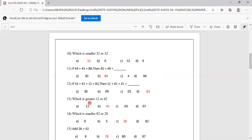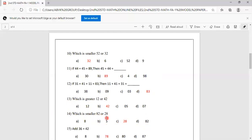Thirteenth sum: Which is greater, 12 or 42? Options are 12, 42, 5, 7. 42 is greater, so option B is correct. Which is smaller, 82 or 28? Options are 8, 5, 28, 82. 28 is smaller, so option C is correct.